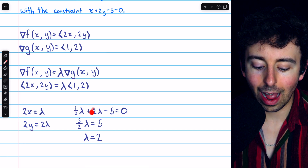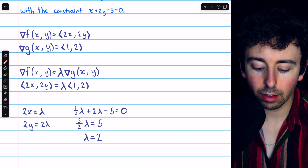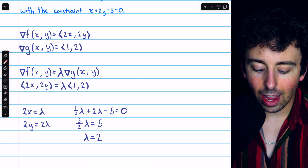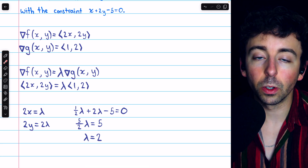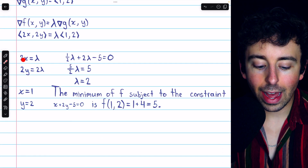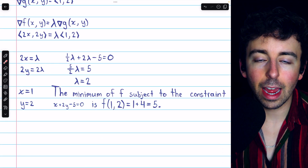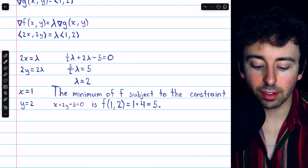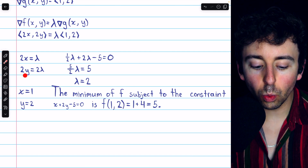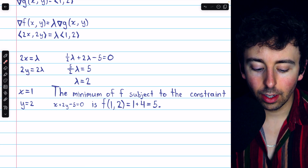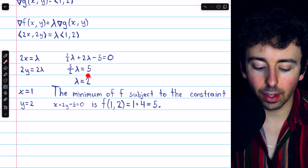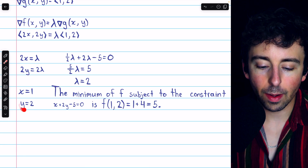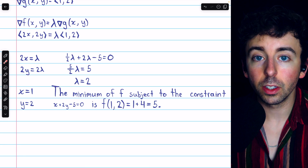½λ plus 4/2 λ is 5/2 λ. Moving the 5 to the other side, we have that lambda is equal to 2. But remember, 2x equals lambda, so if lambda is 2, x must equal 1. And 2y equals 2 lambda, so if lambda is equal to 2, 2y must equal 4, and so y must equal 2.